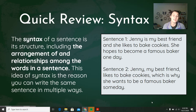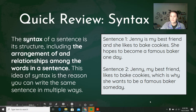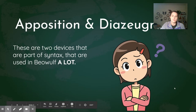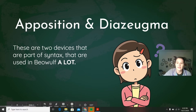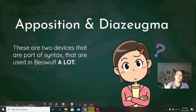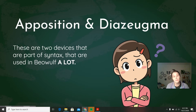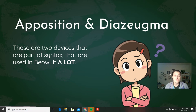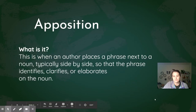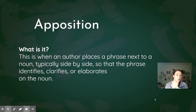The two things we're looking at — apposition and diazeugma — are both part of syntax, the way that words are arranged. They are used in Beowulf a lot, which is why we are looking at them. It provides a little more insight into the writing of this epic poem. Once we cover this, you'll start noticing these devices more and more in things you read, and maybe even be aware that you can use them in your own writing in the future.